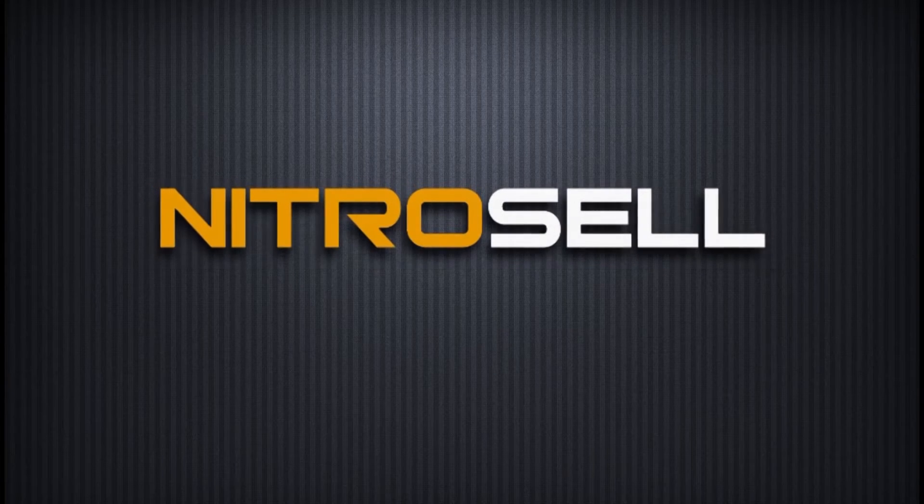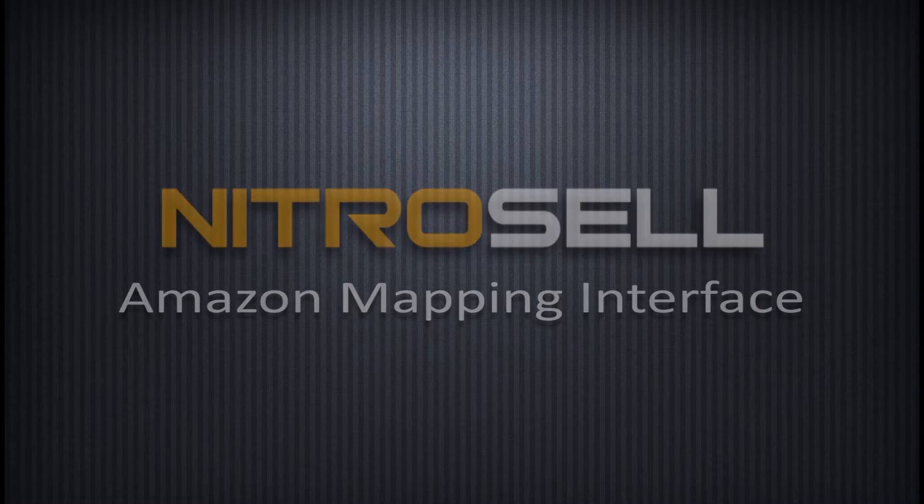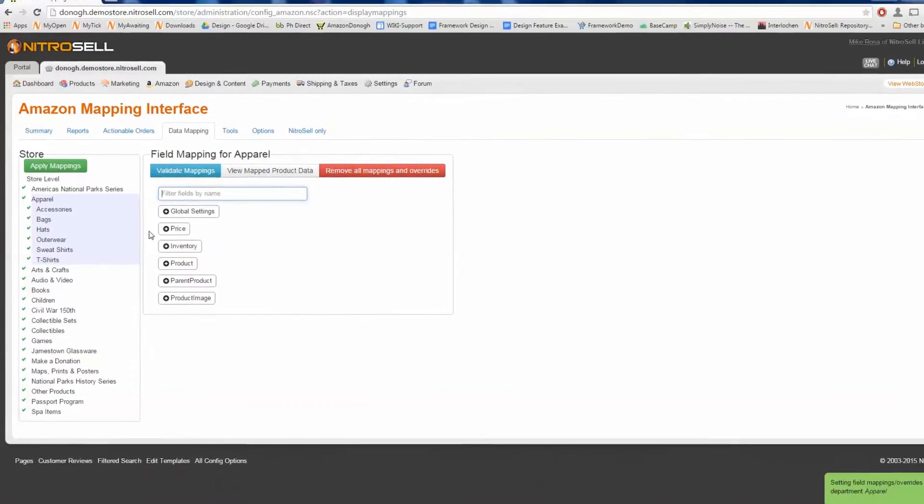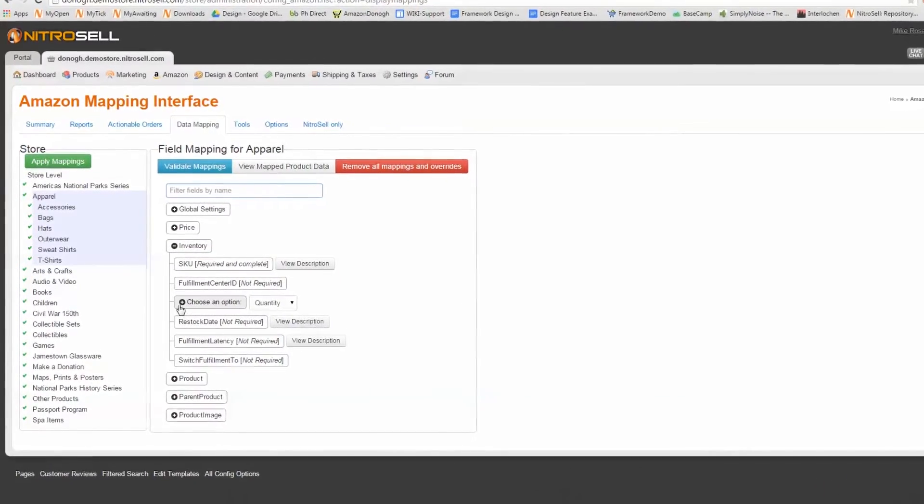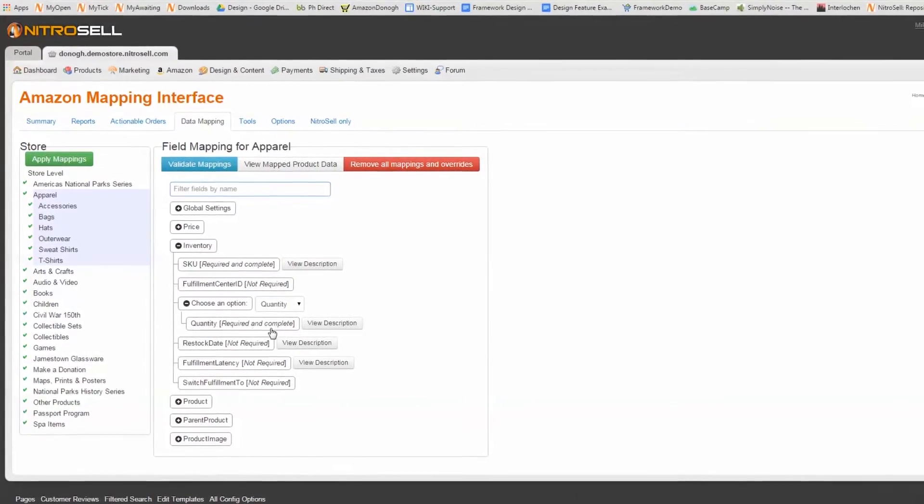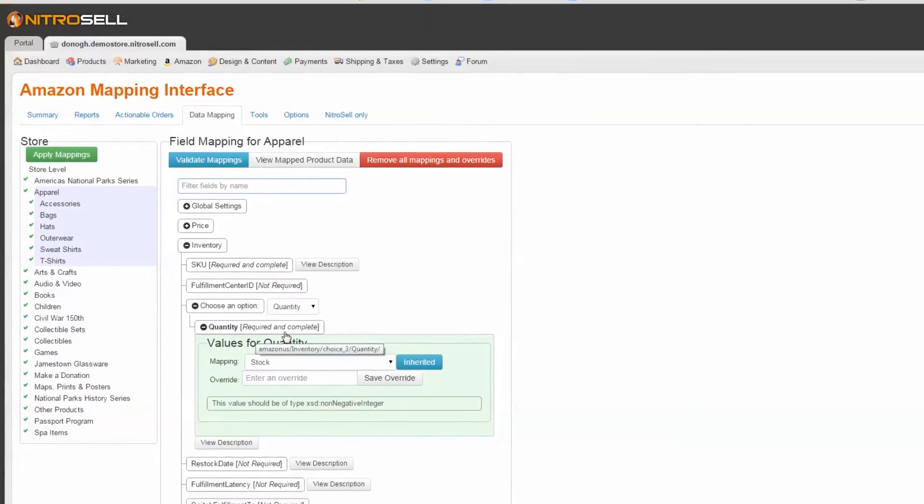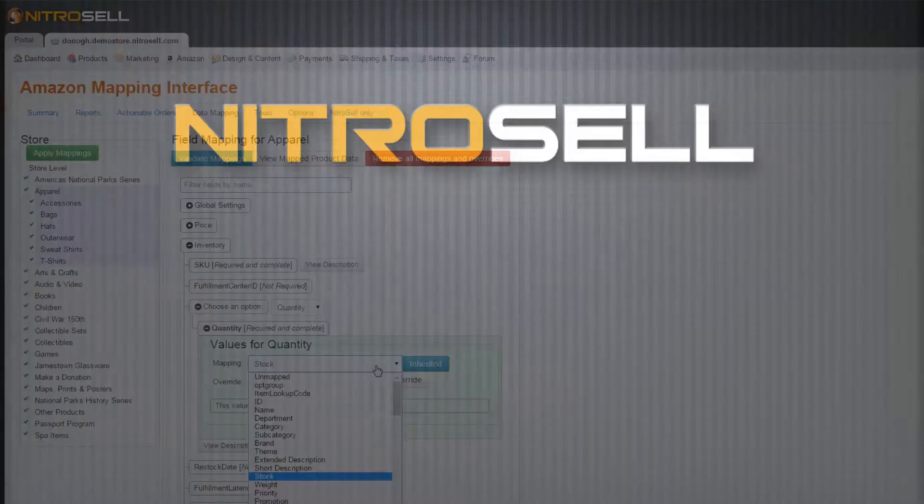Nitrocell eCommerce presents the Amazon Mapping Interface. The Amazon Mapping Interface in your Web Store Manager is a powerful utility for changing or making exceptions to suit the diversity of your products.